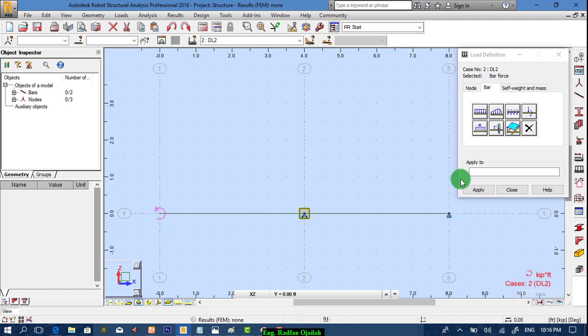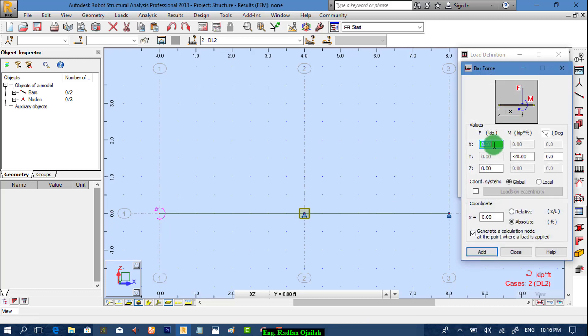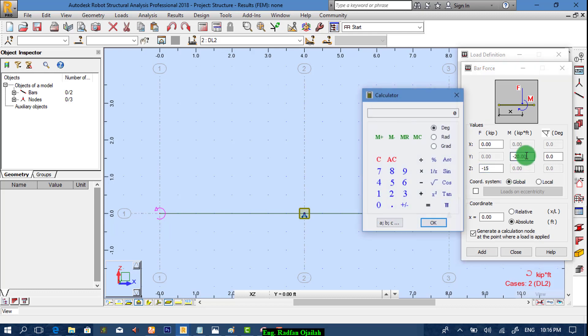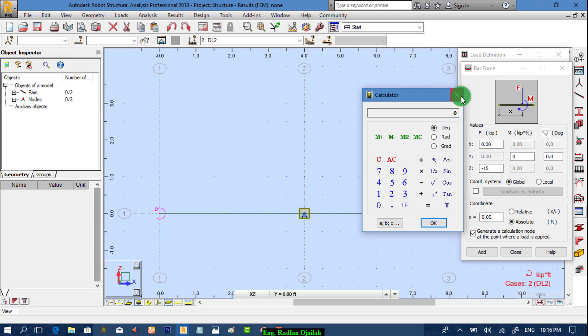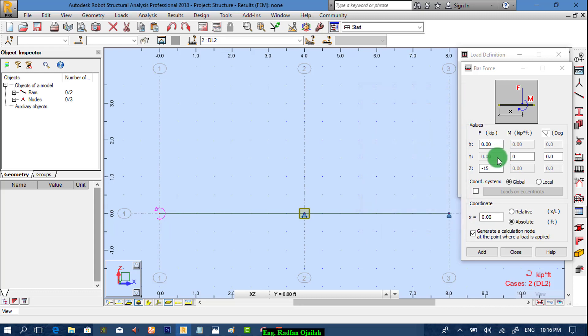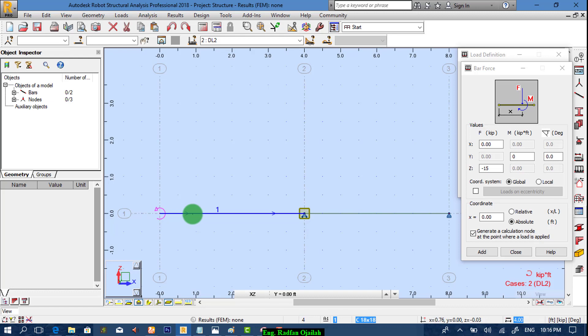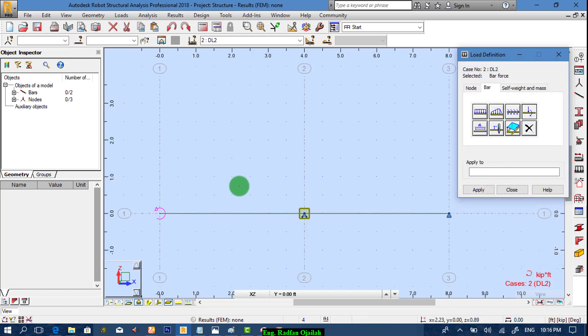Second load is z equals to minus 15. We apply it at x equals to zero. Add, then we apply it.